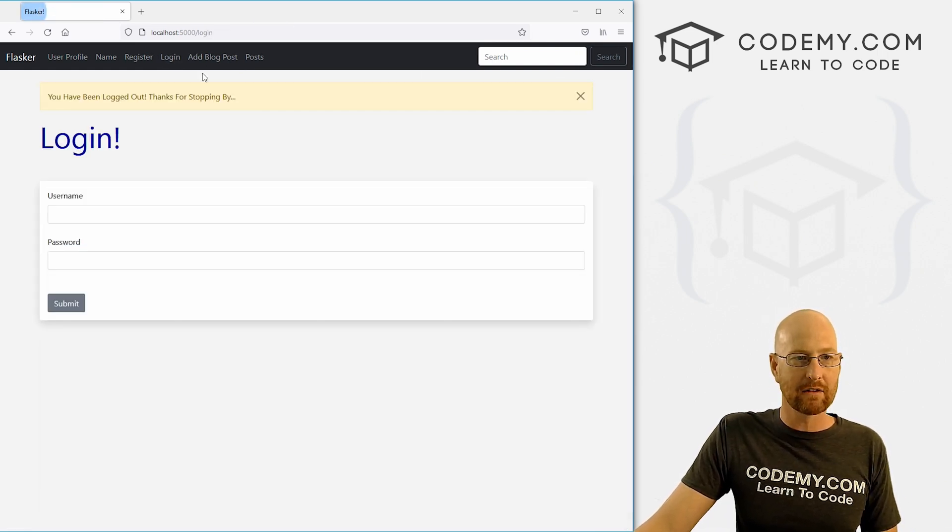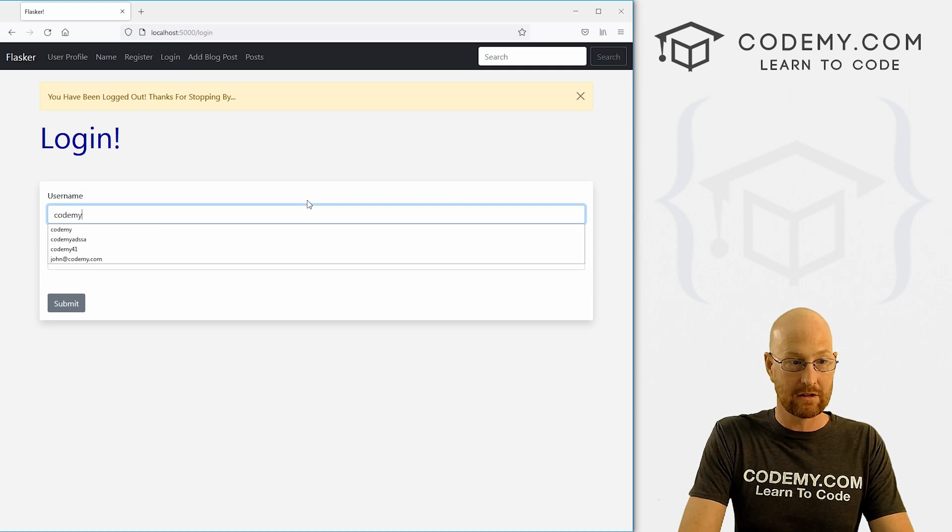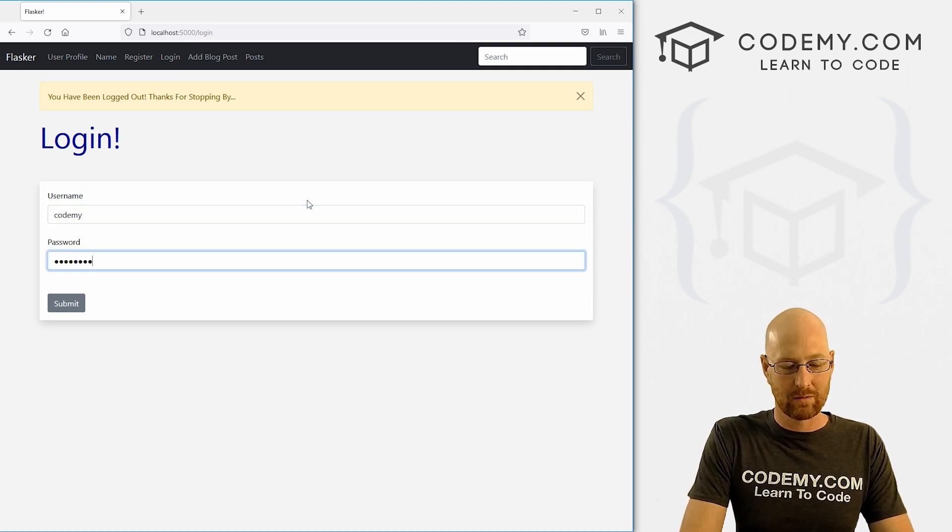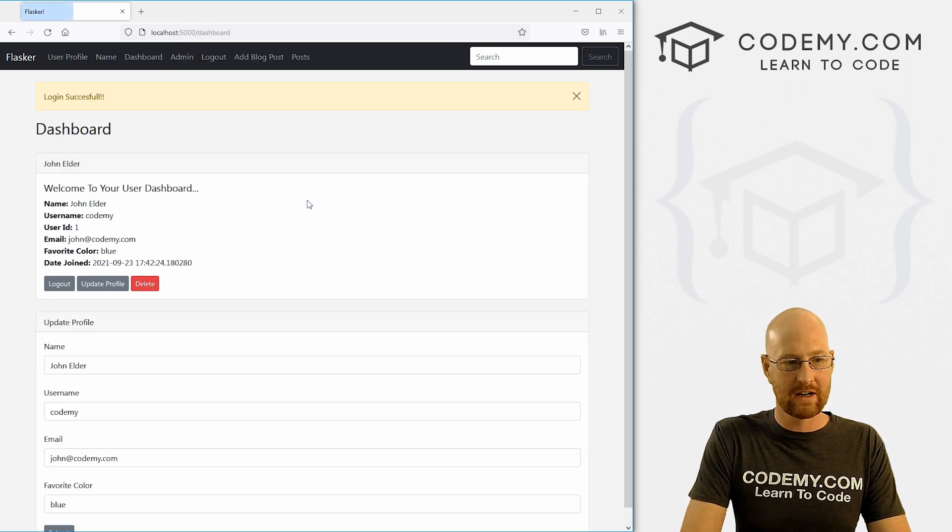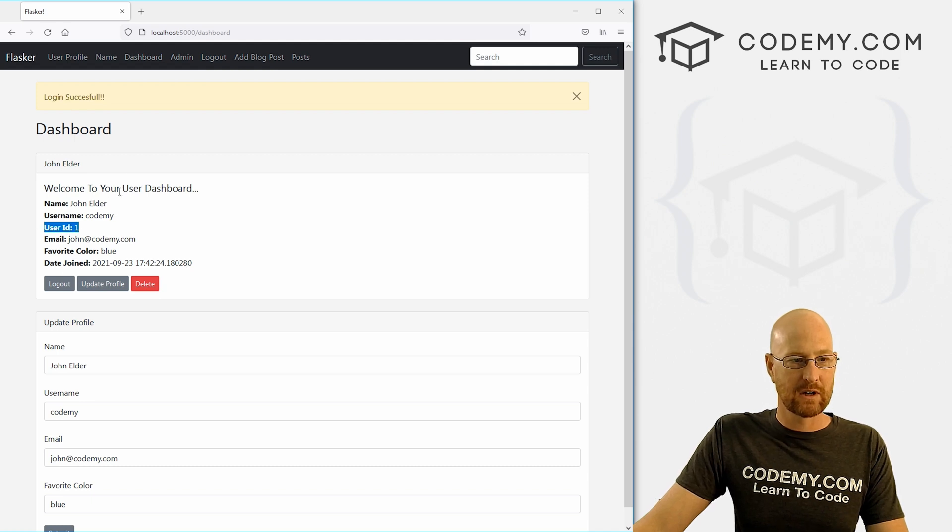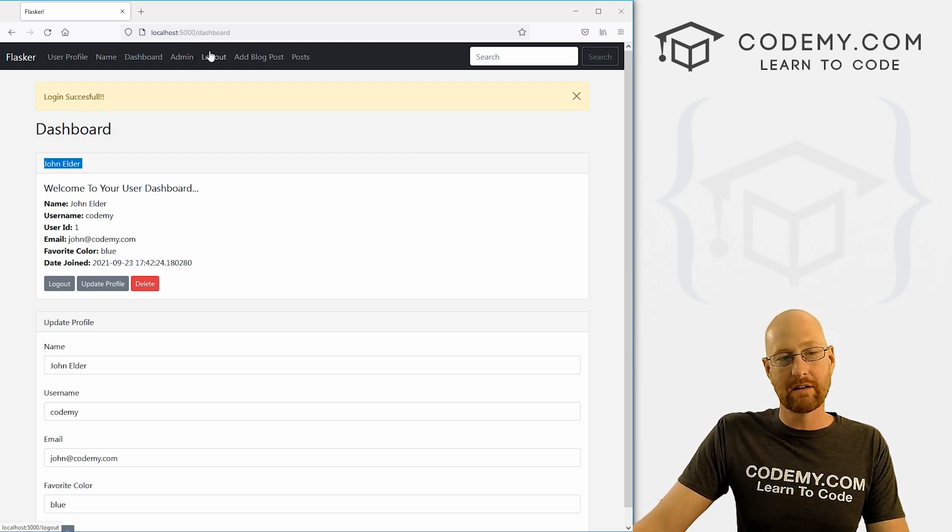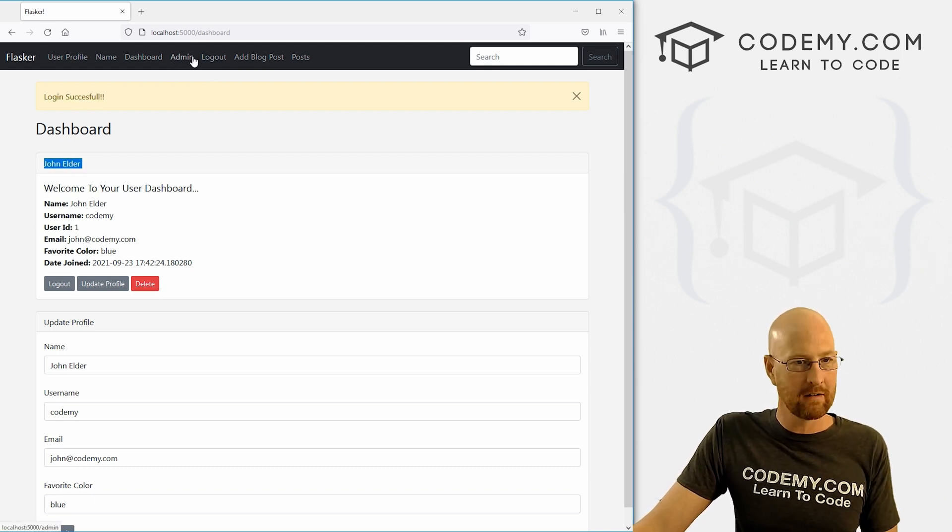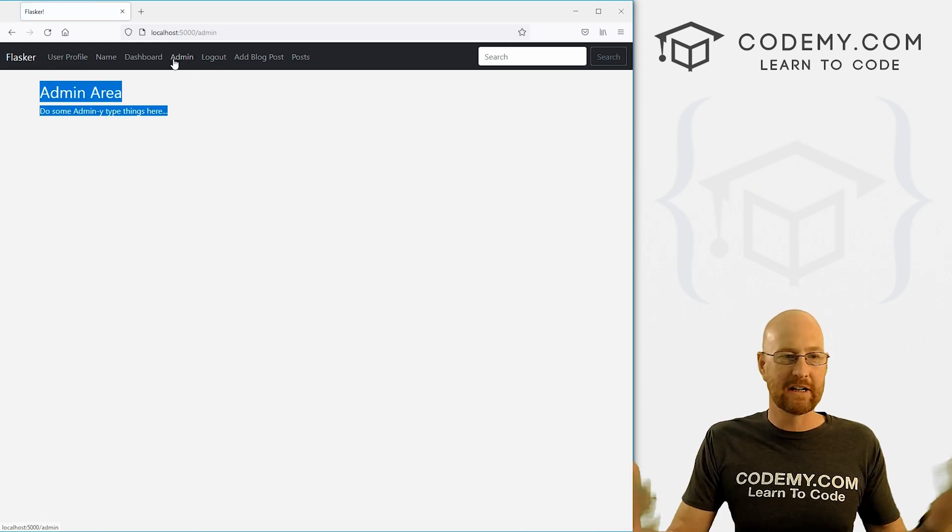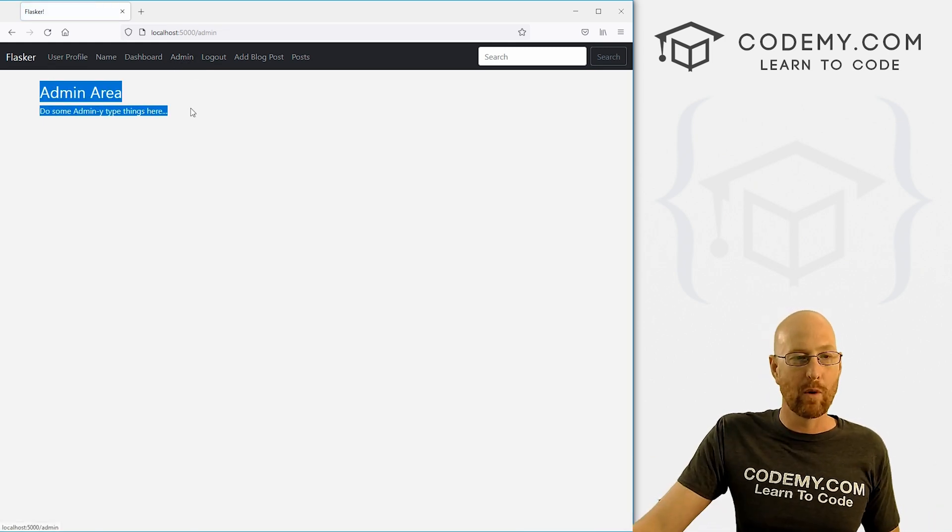So let's log out, log back in as the admin, just to make sure this all works. So password 123, very sophisticated password, login successful, user ID one, John Elder. Hey, look at that. Now there's an admin link up here, we can click on it, boom, it goes to the admin area. And we can do whatever we want here.